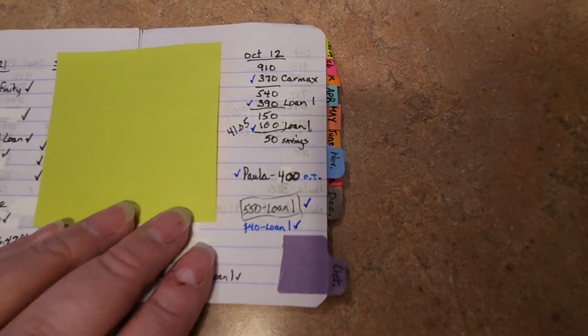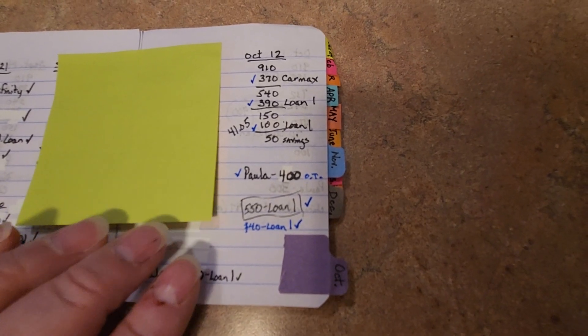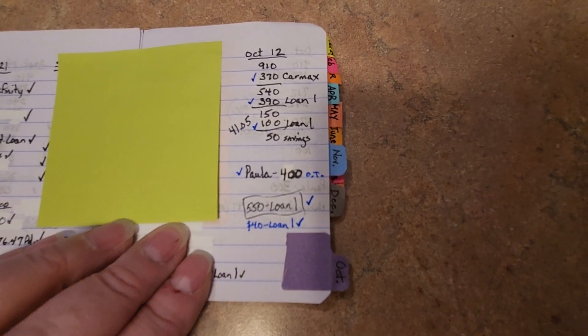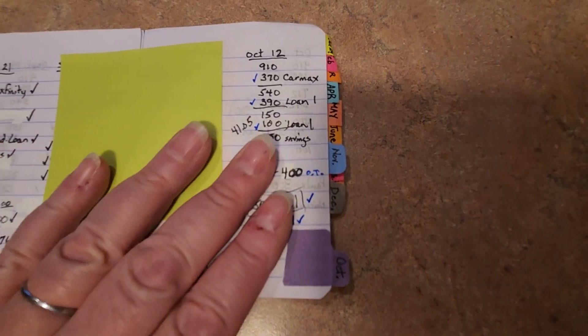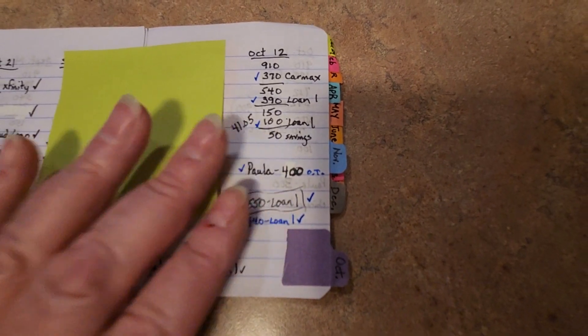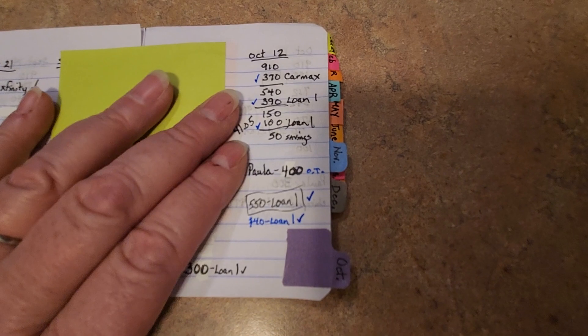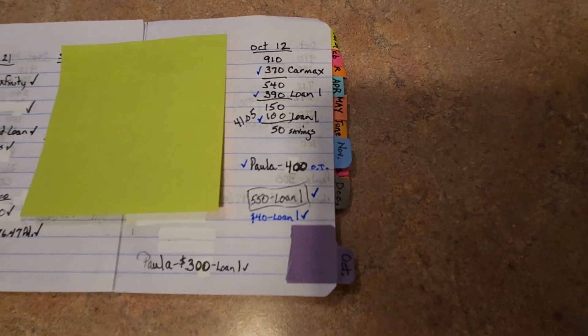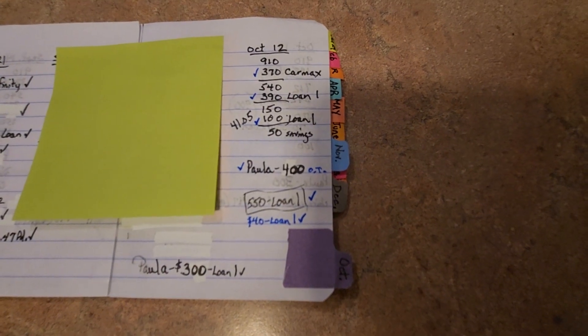Let me show you how we're doing on our loan progress. You can see the bigger numbers. This is just the budget for the week.